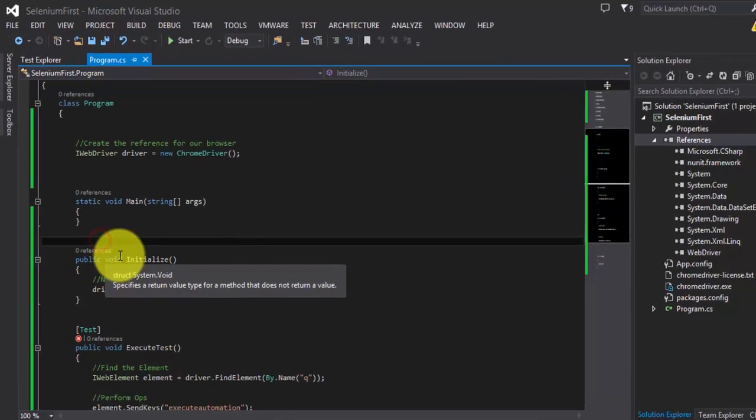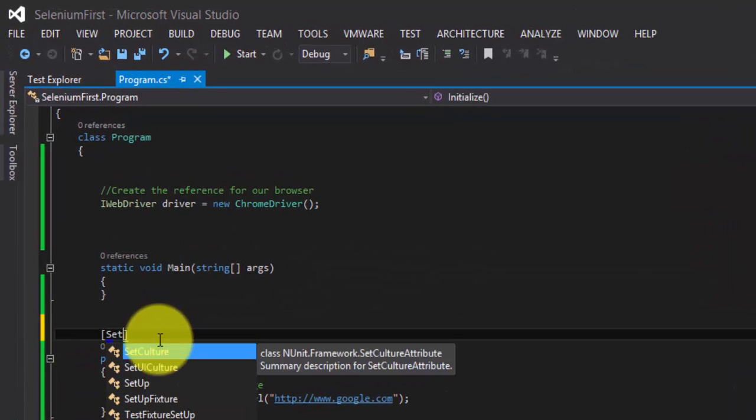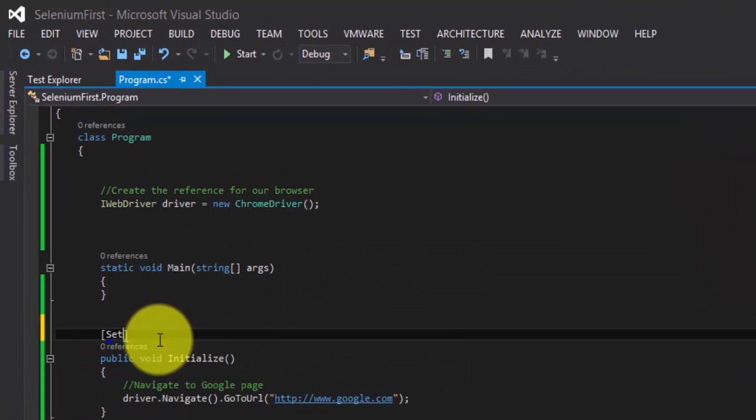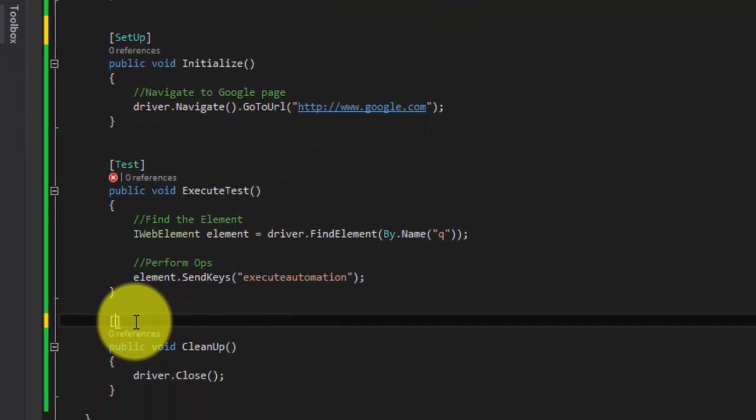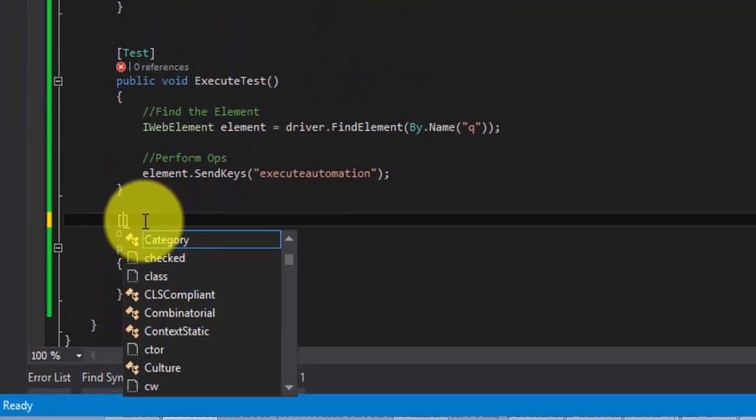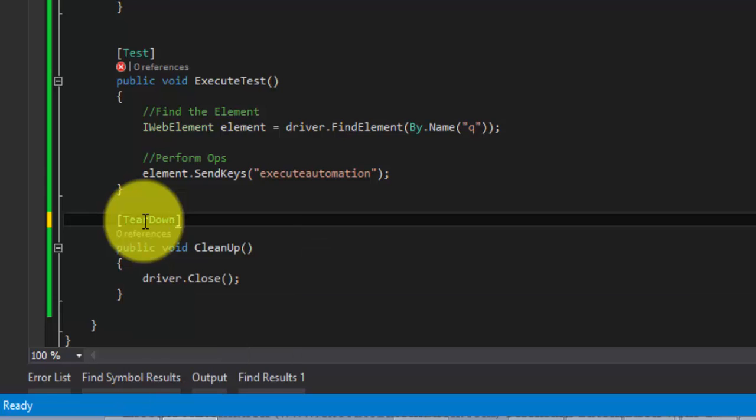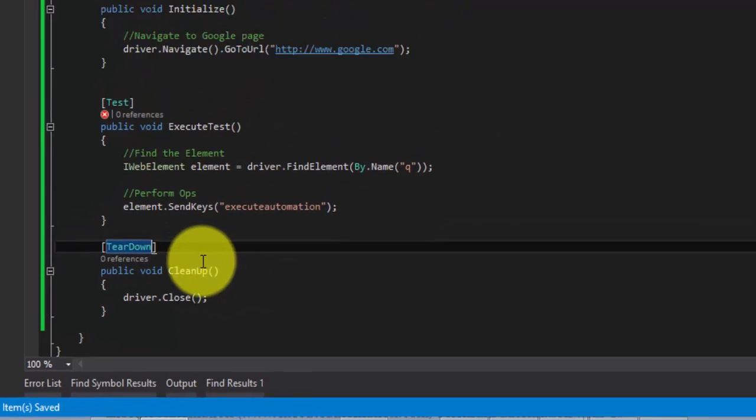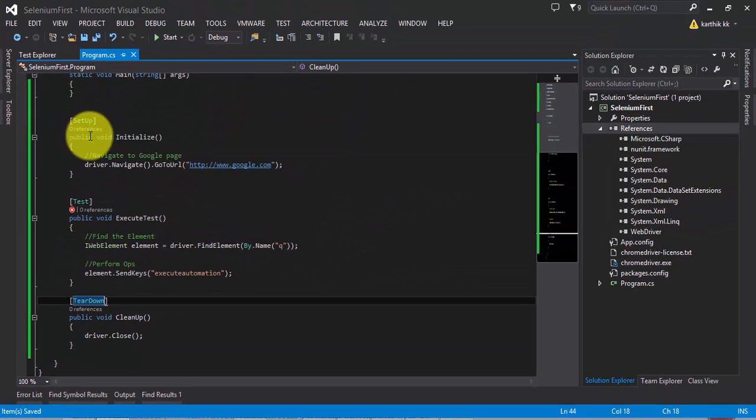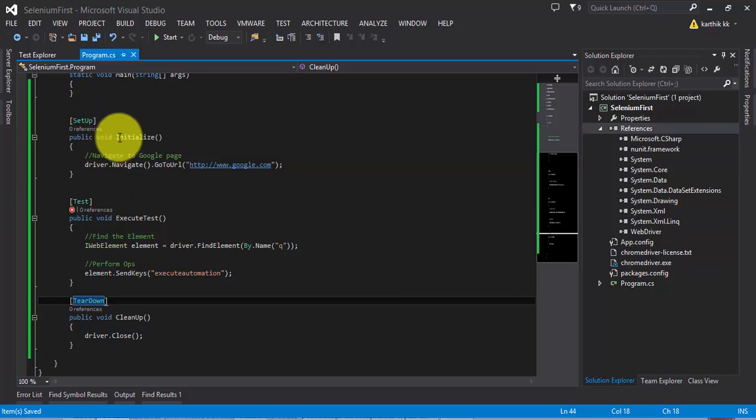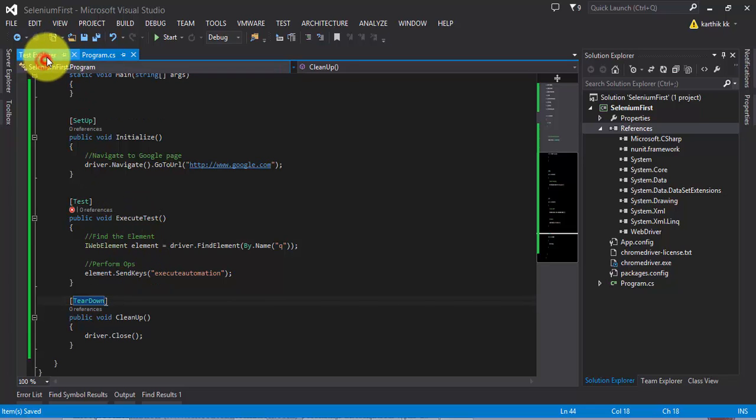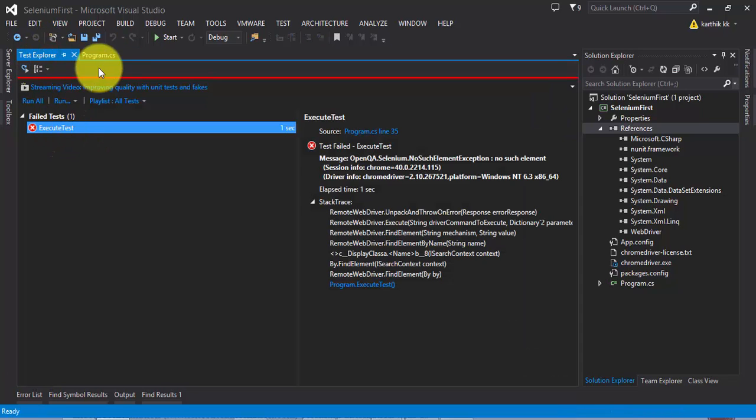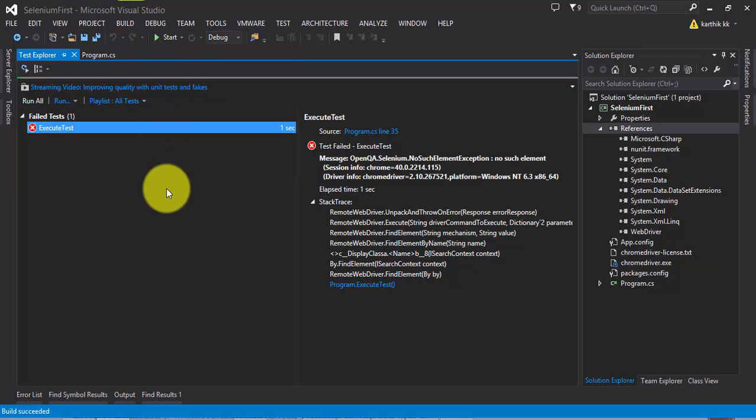...and then there is one more attribute called TearDown. The Setup attribute, as you can see here, is used in a test fixture to identify a method that is called immediately before each test is run. This will be called for every test execution. So I'm going to save this and then build the solution.